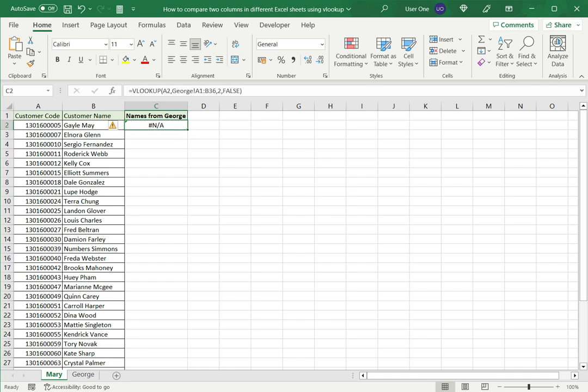Now as you can see an error value is returned. Now this is because most probably this customer code does not exist on the George sheet.